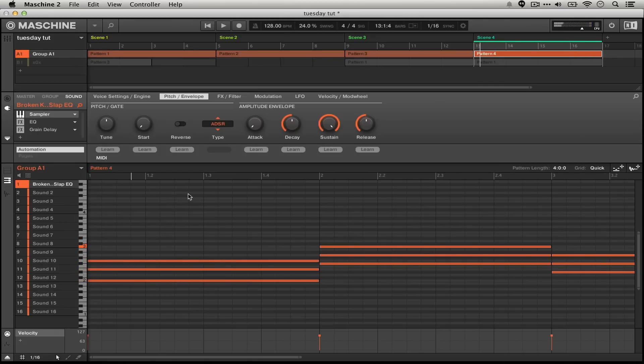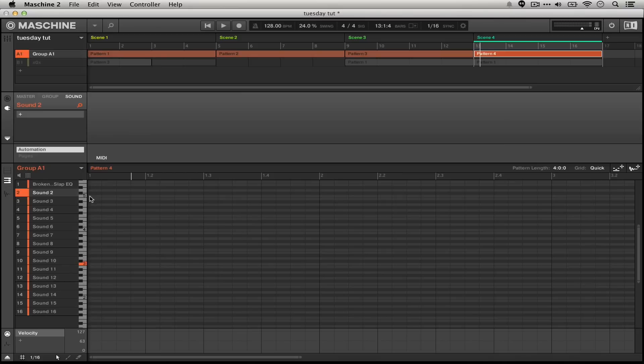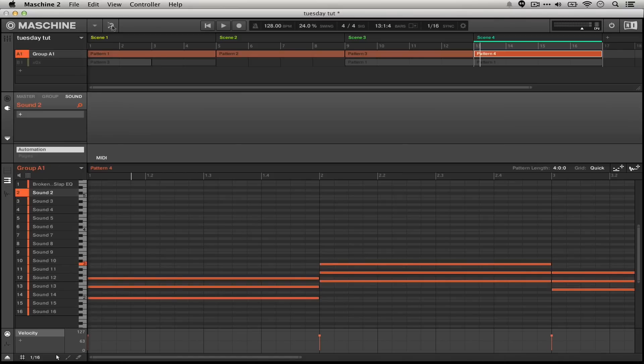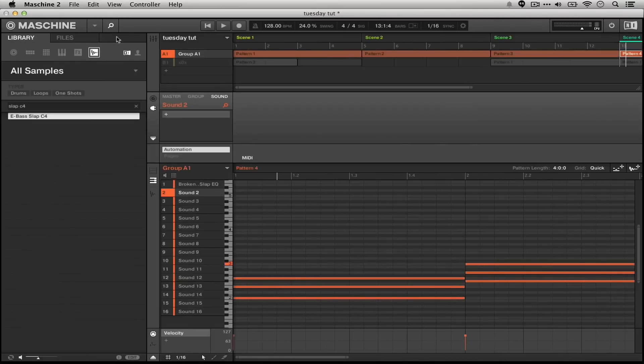So let's get to it. The first part of what we're doing involves taking a sample right from the Machine's library. We're going to use this slap bass C4 sound.